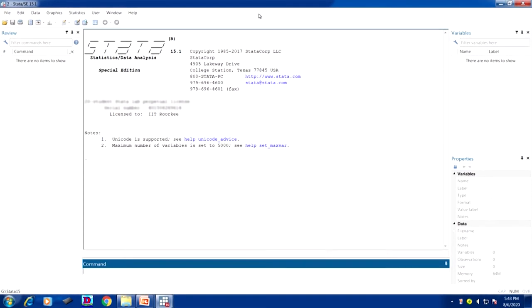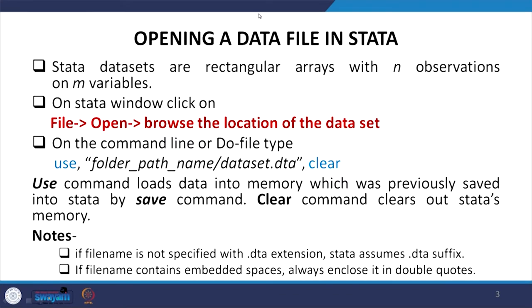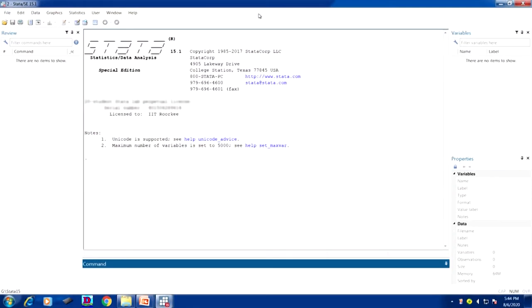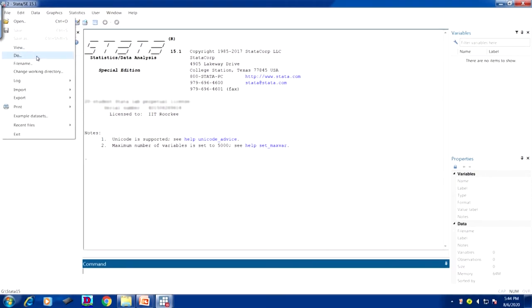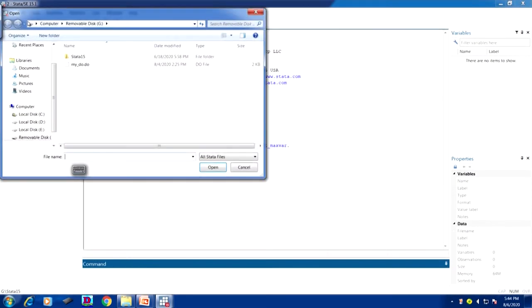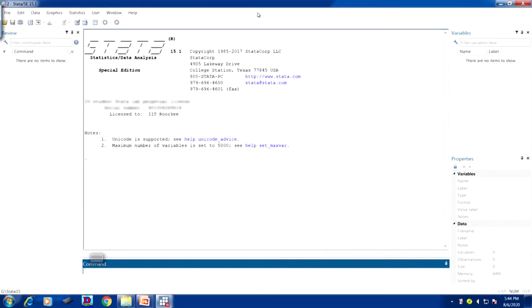You can open data using sysuse followed by the directory or dataset name. Otherwise, go to File and click Open — a folder icon is available to browse for your file. The data file should have a .dta extension. If you double-click it or click and open, the data will load. You can also type the use command once you know the path name.